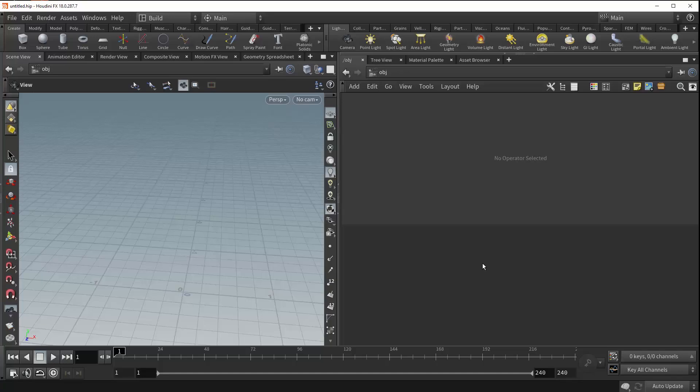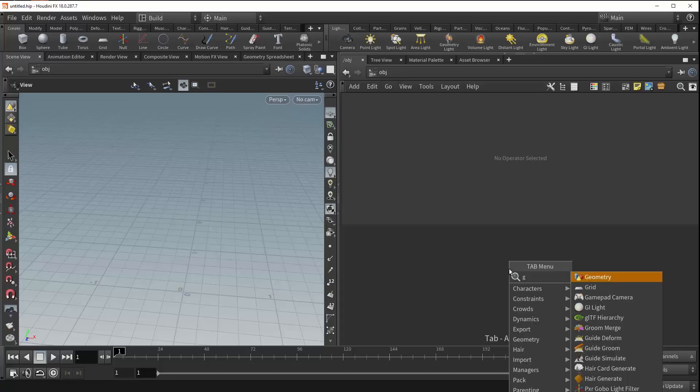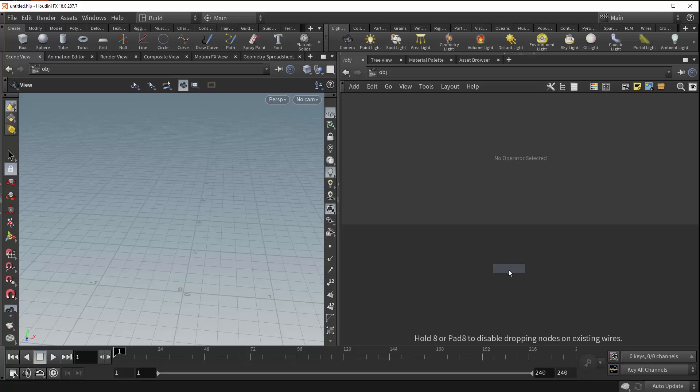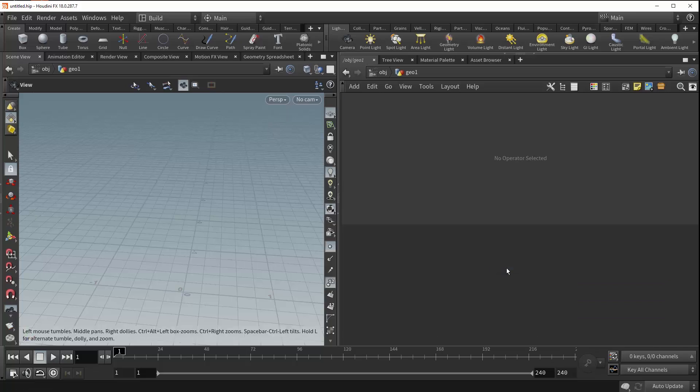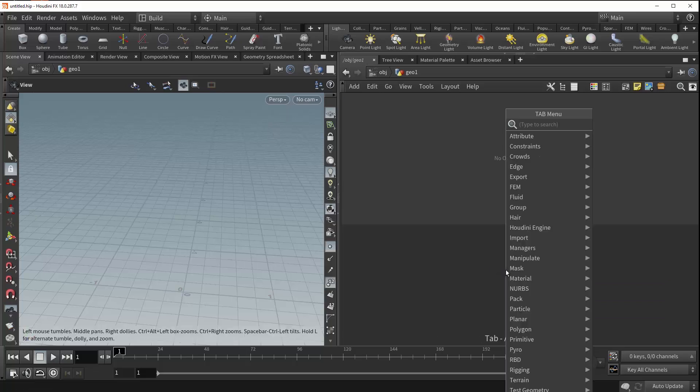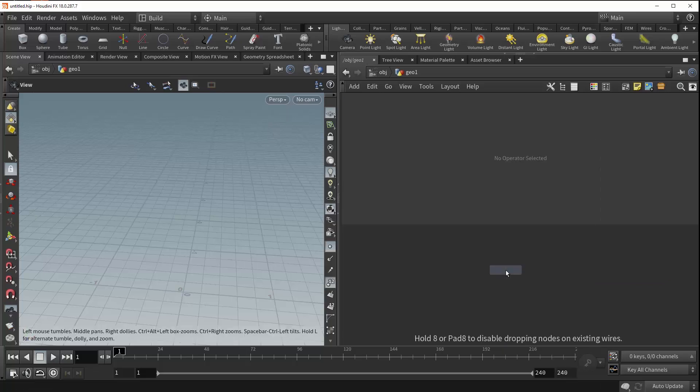Hi, my name is Mike from SideFX, and today we'll be going over the Line node. So let's drop down a Geometry container, jump inside, and give ourselves a line.